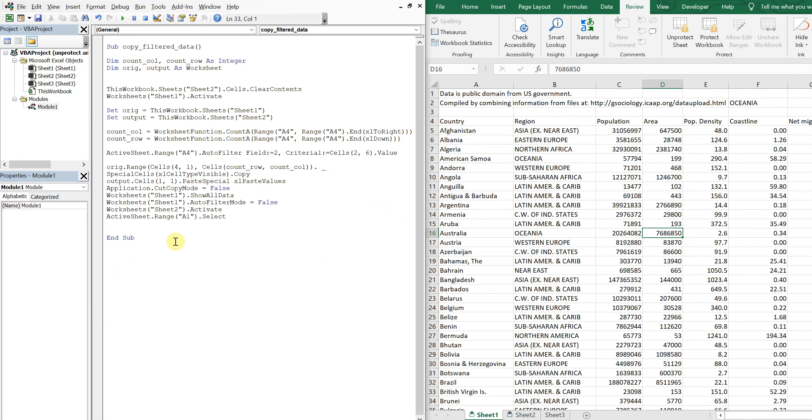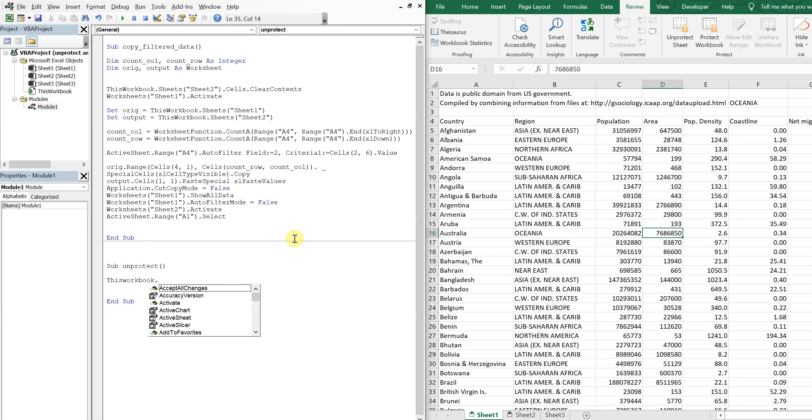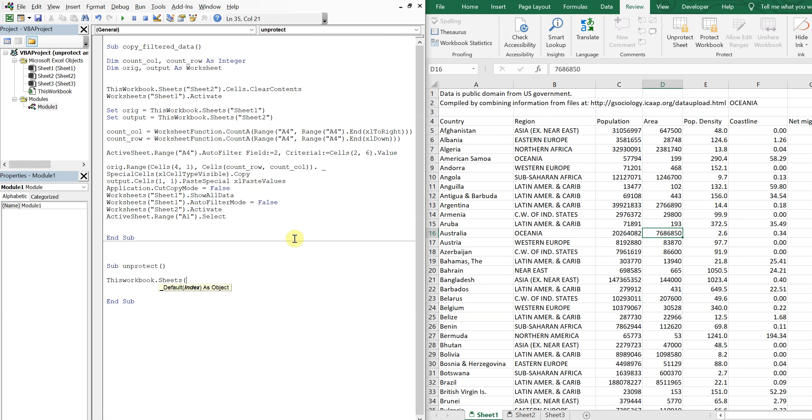So we'll call this sub Unprotect. And we'll say ThisWorkbook.Sheets, so the name of this sheet is Sheet1, call Sheet1, and we'll say Unprotect and the password is Greg123.